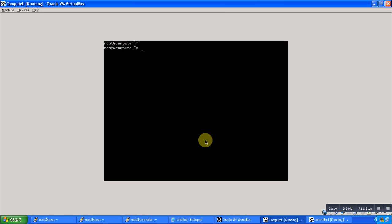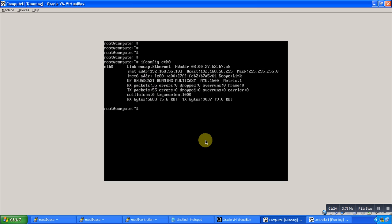After that, you need to configure the same IP in your compute node, which is your VM. When you configure the same subnet IP, you are able to ping your base. So I have configured the same subnet IP which is 192.168.56.103.